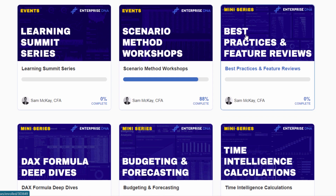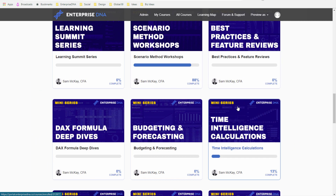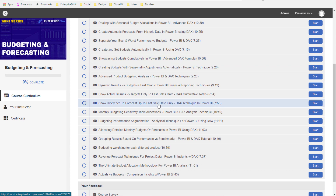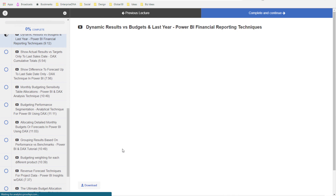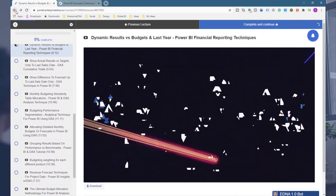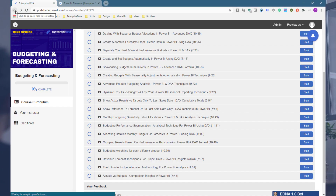We then have our Mini Series modules. We have so much content spread across the web — on our YouTube channel, for example — and we've catalogued all of it in relevant course modules with resources aligned to each specific video. So if you want to focus on budgeting and forecasting, you can jump into that mini-series module, locate a specific video on a budgeting topic, watch the content, and download the specific resource that aligns to that tutorial.